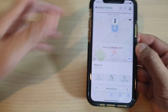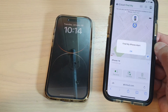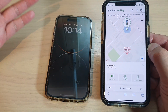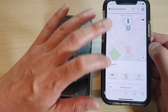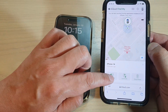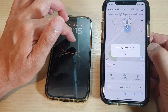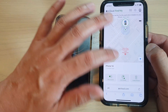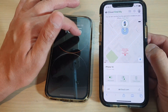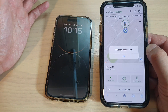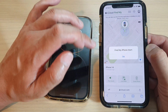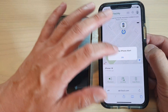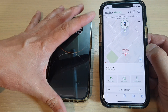If you tap on the Play Sound button it will play a sound on the lost or missing iPhone. That is a handy feature if you've placed your iPhone somewhere in the house and don't know where it is — you can simply tap Play Sound and it will play a sound on your iPhone. The device will vibrate and start to play a sound. Tap the OK button to cancel it.